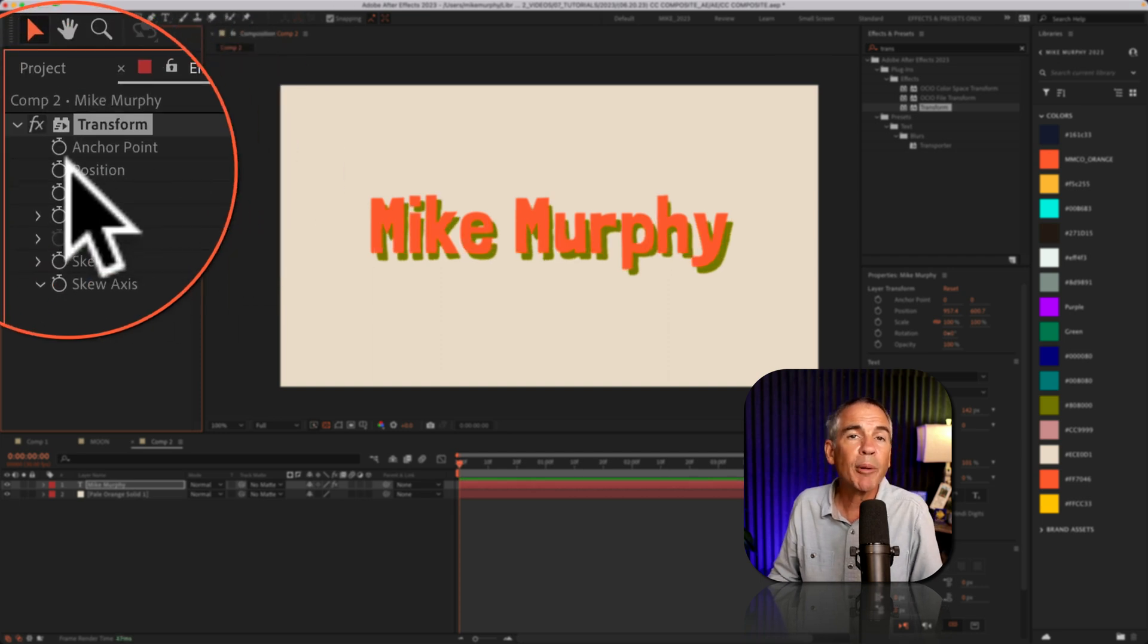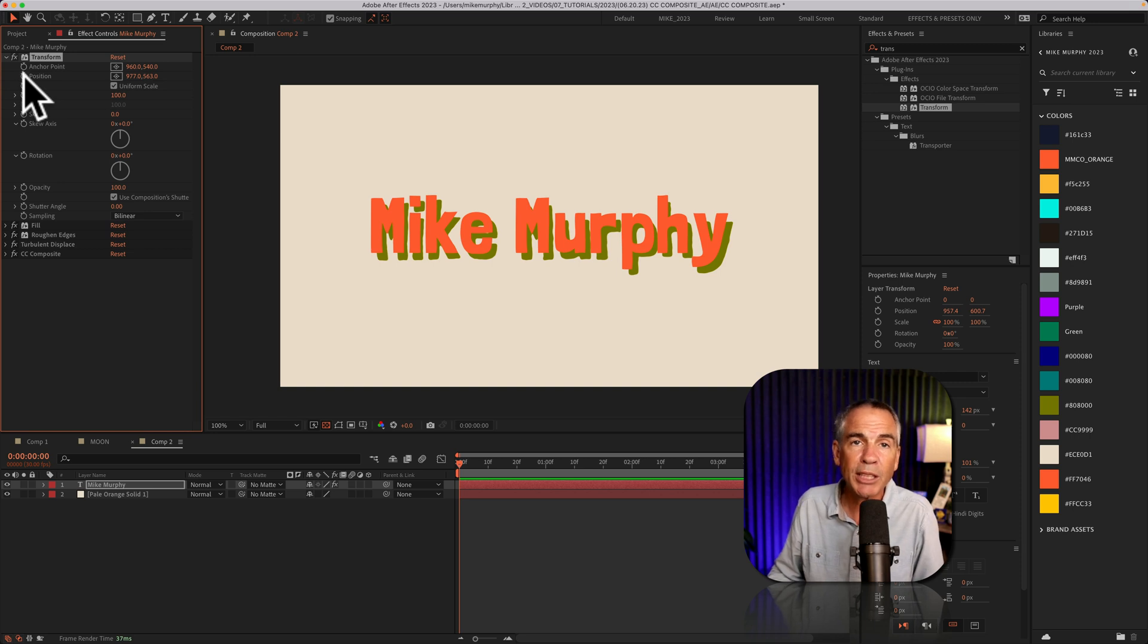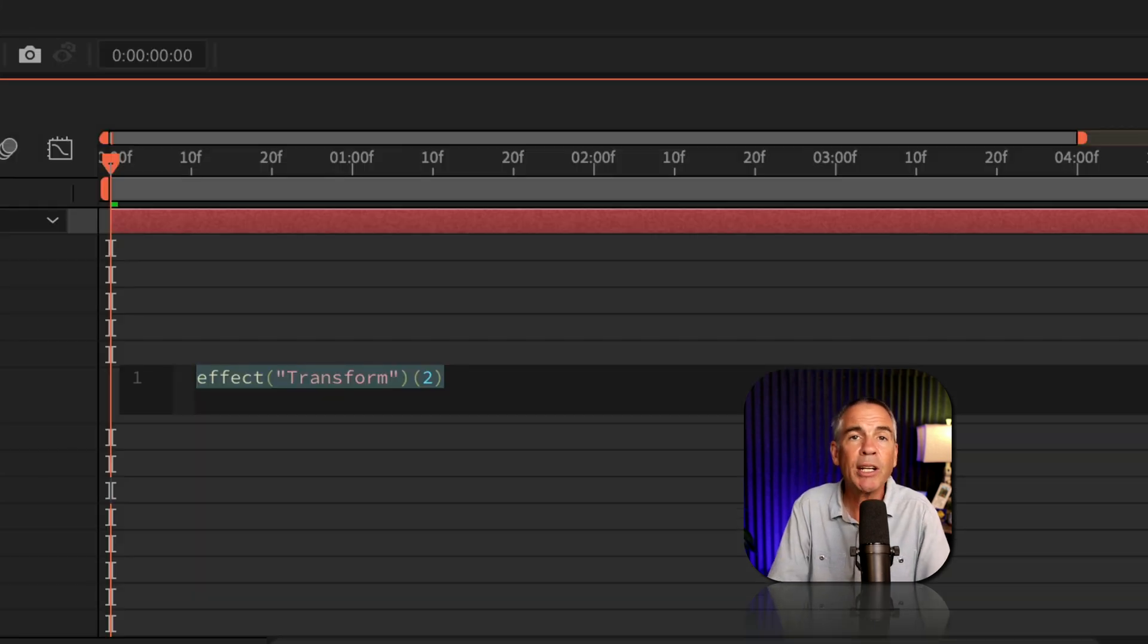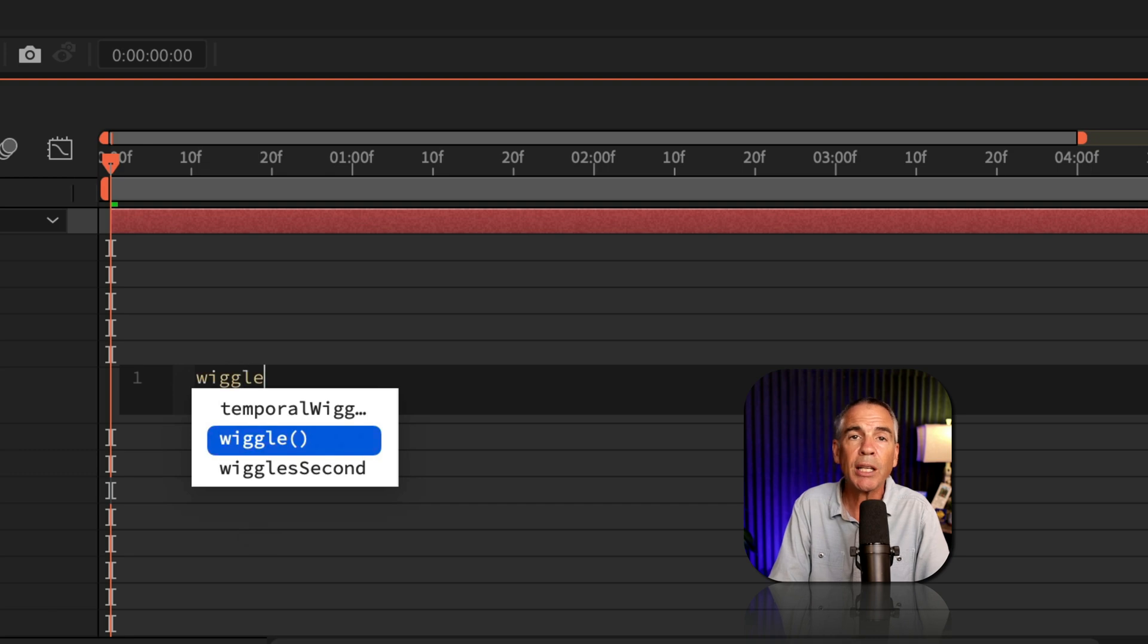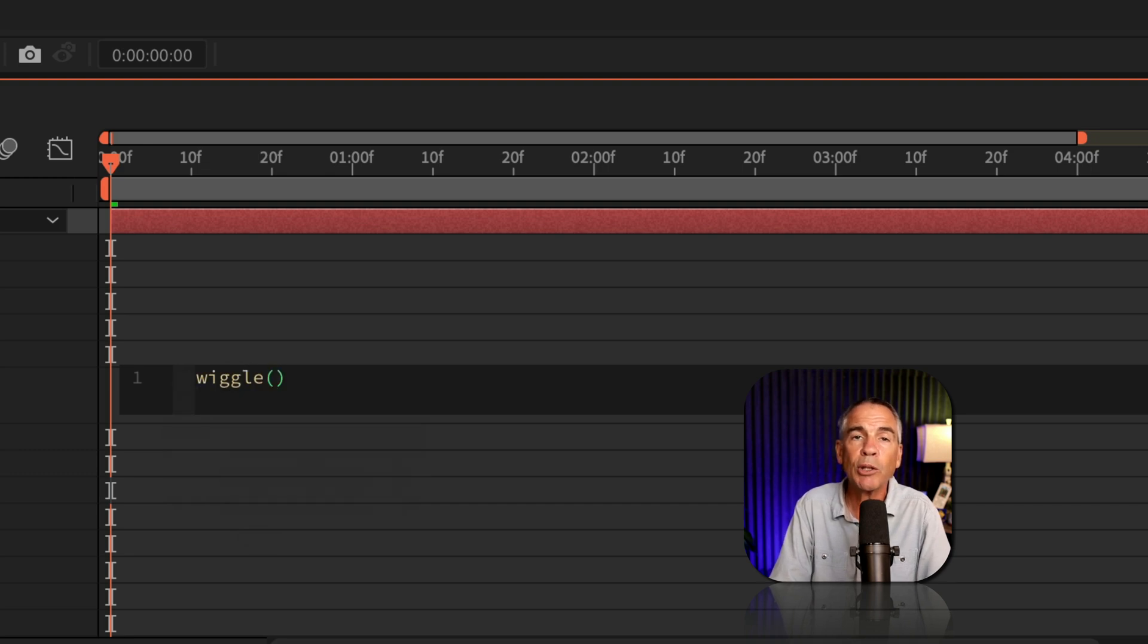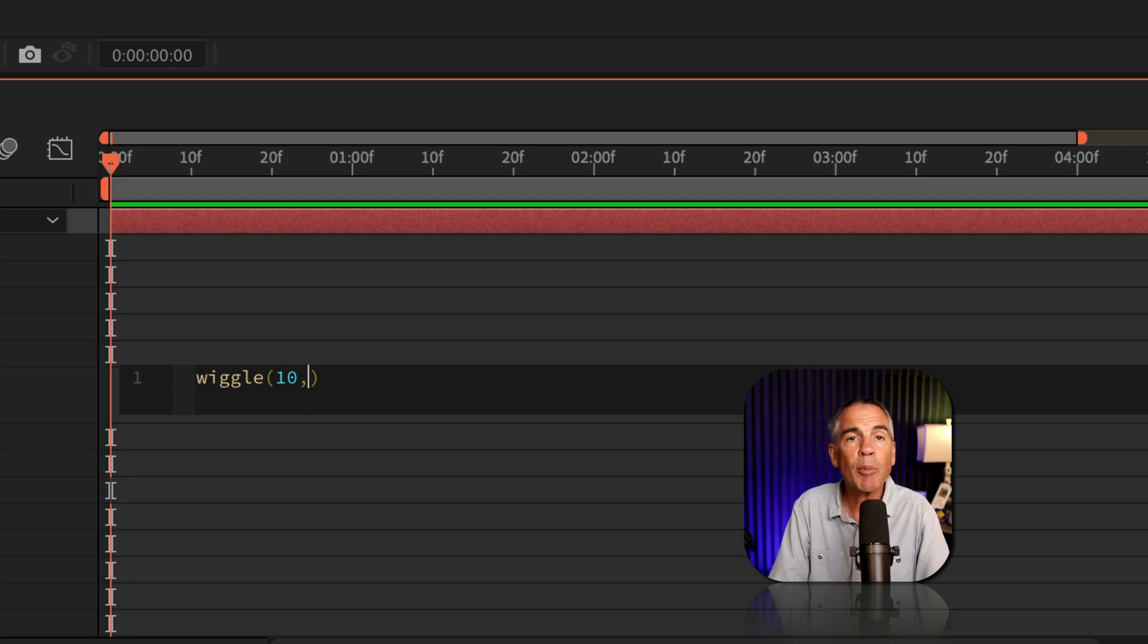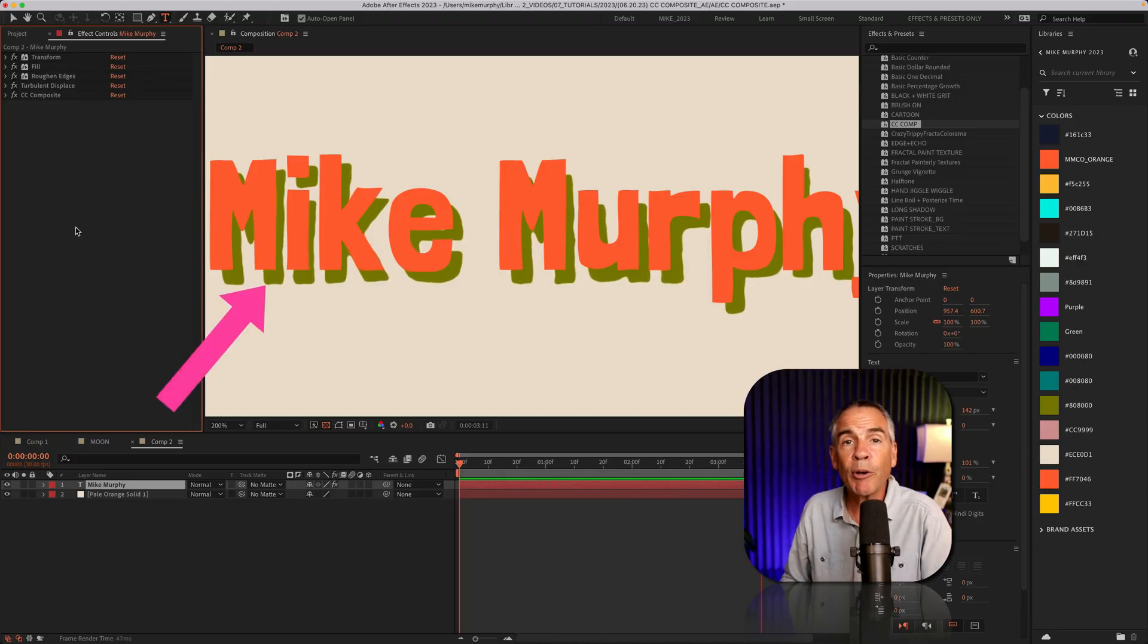Then I'm going to press Option or Alt, and I'm going to click on the stopwatch next to position, and I'm going to enter in the expression wiggle. W-I-G-G-L-E, open and close parentheses. I'm just going to use 10, 1. So now I've got a little wiggle,